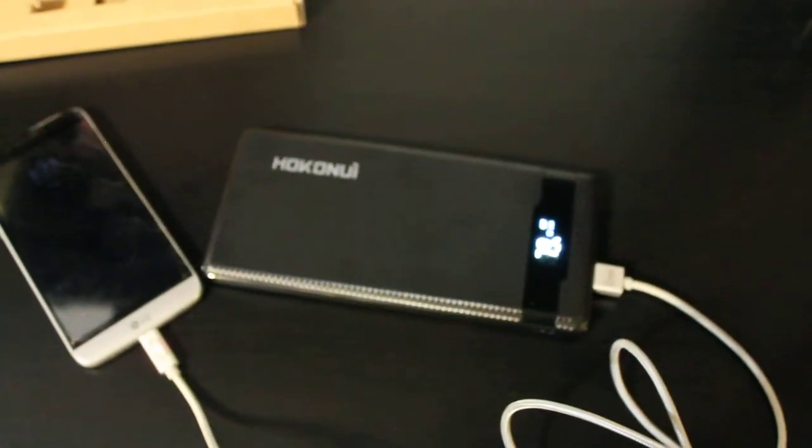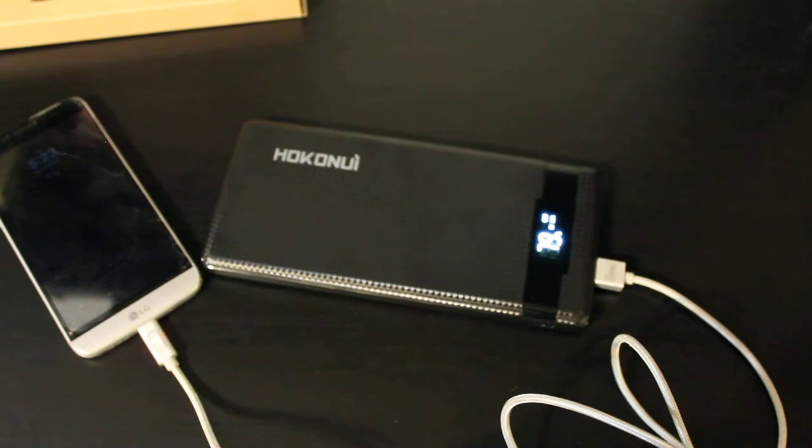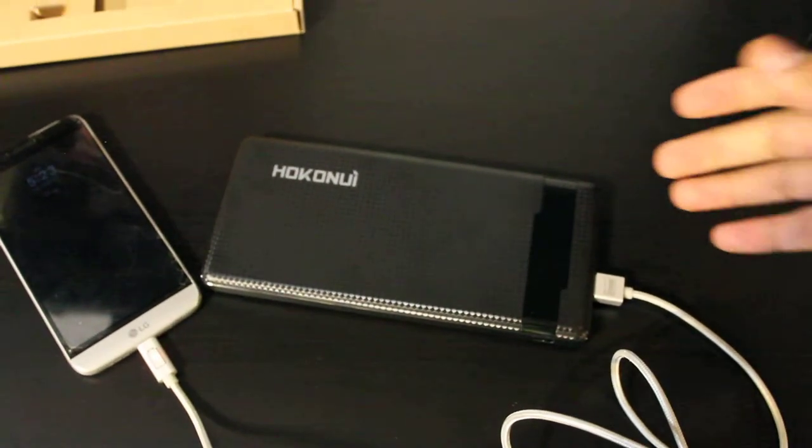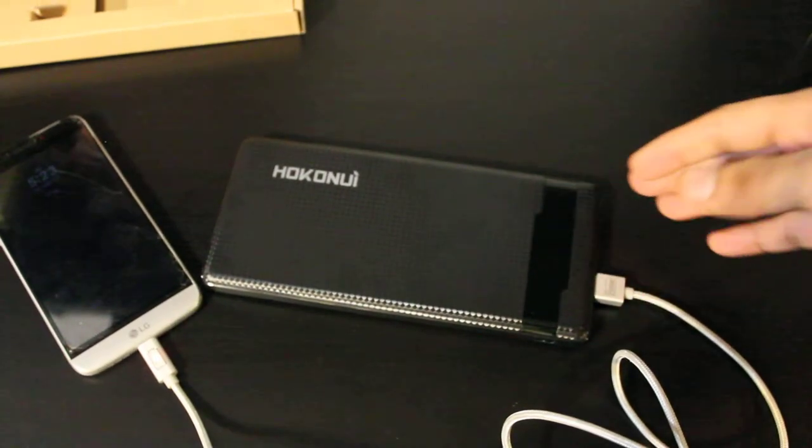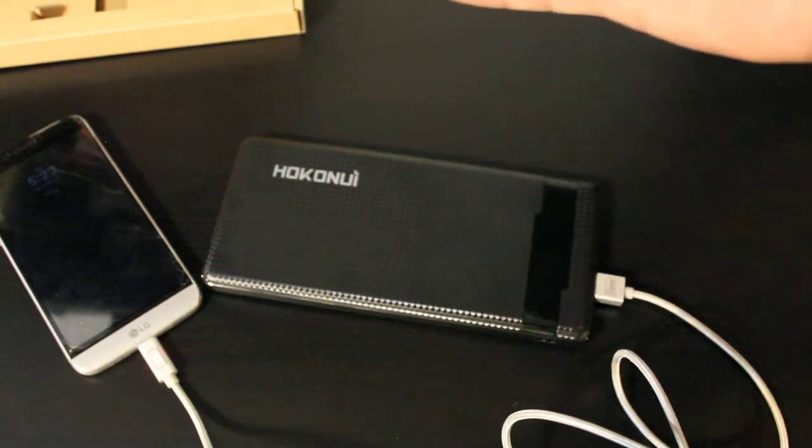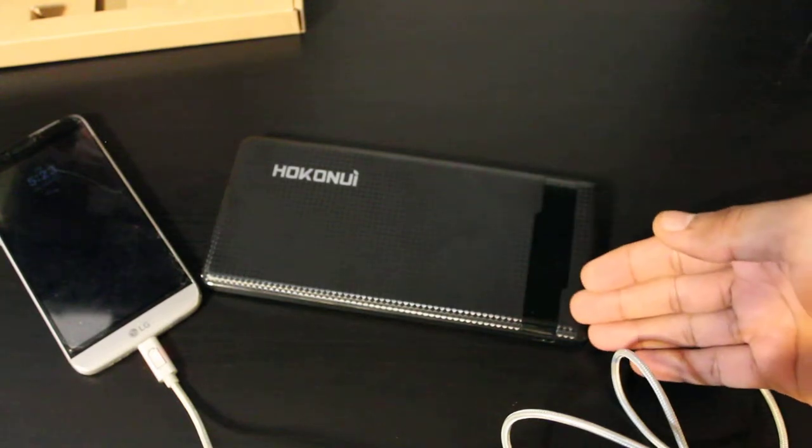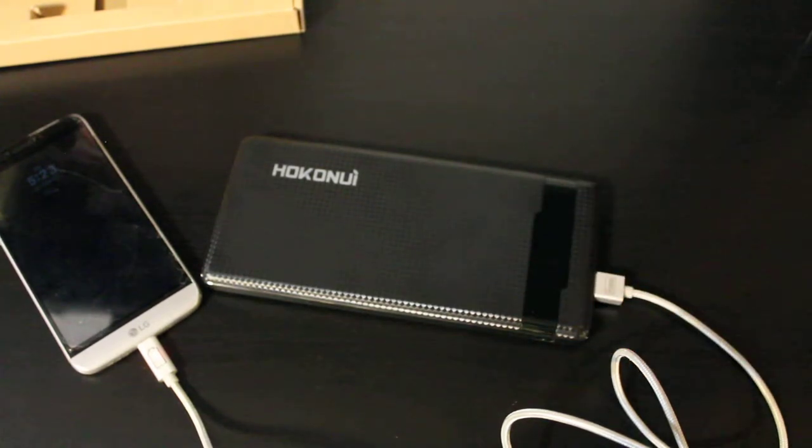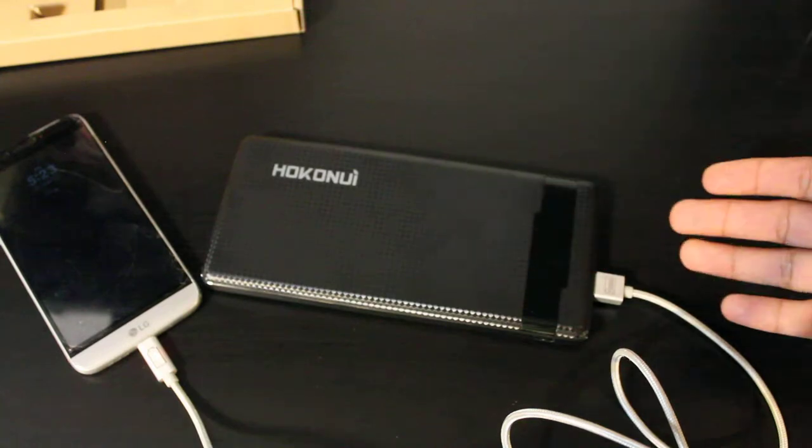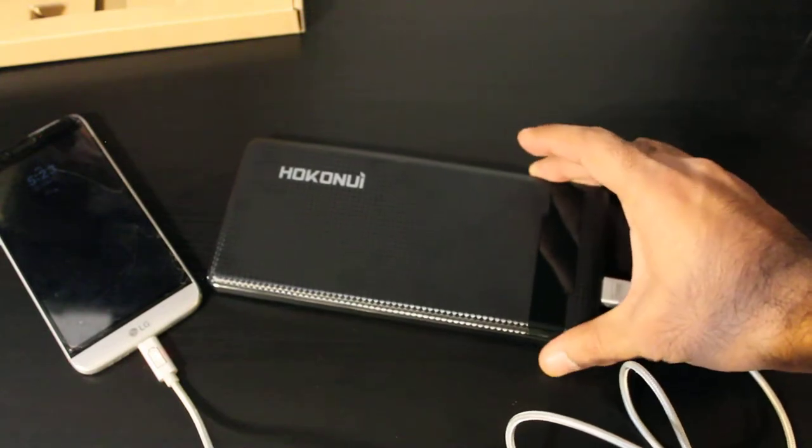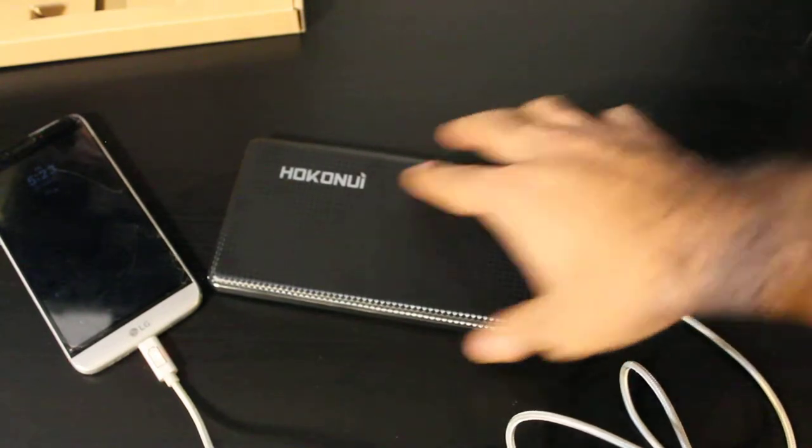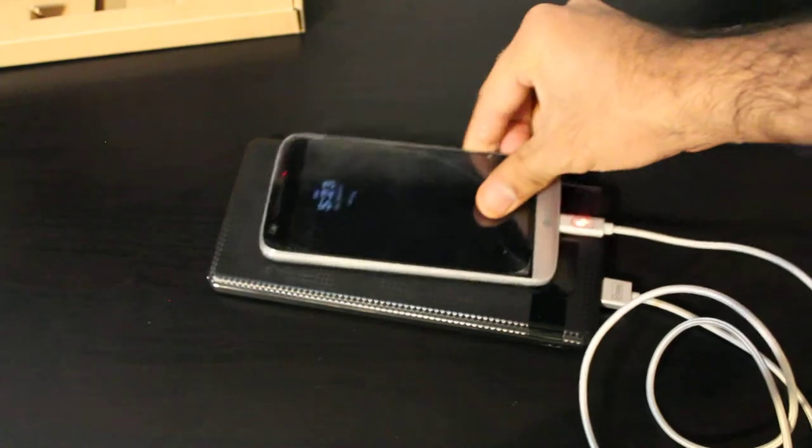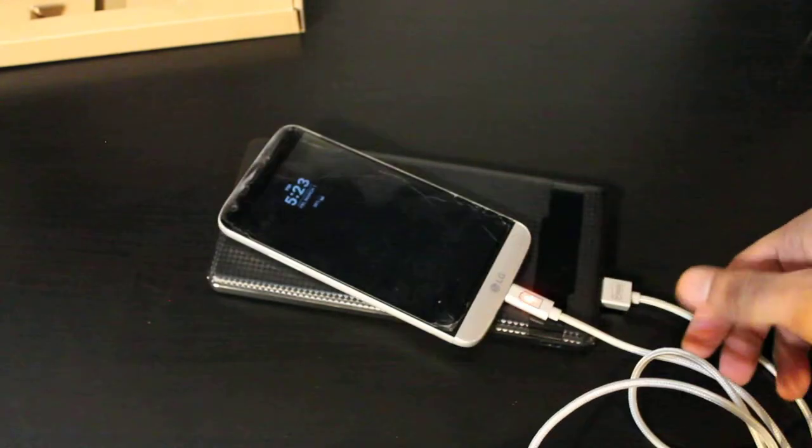So overall, I think it's a great product in terms of sturdiness, battery size, quick charging capabilities, and the overall look and design of it. Even though it's really wide, you can tell - this is my phone and that's how big the charger is.